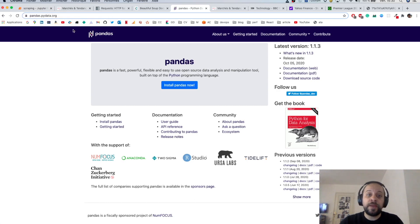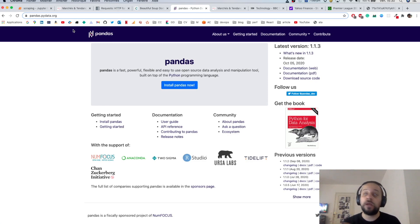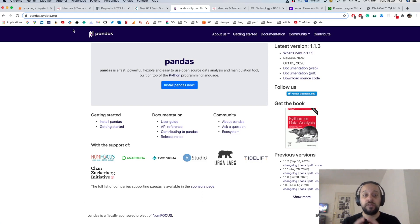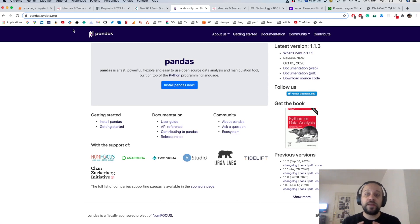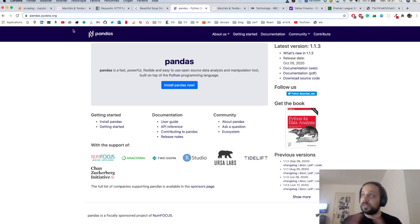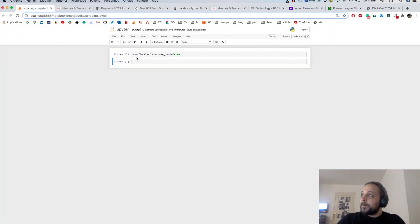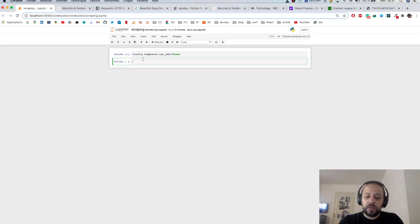I'm going to use Jupyter Notebook to make this process interactive so that you can follow along with me. At the end you will see how we can turn this Jupyter Notebook into a Python script in order to schedule the scraping process over time — over weeks, over days — to make the data scraping process more automatable.